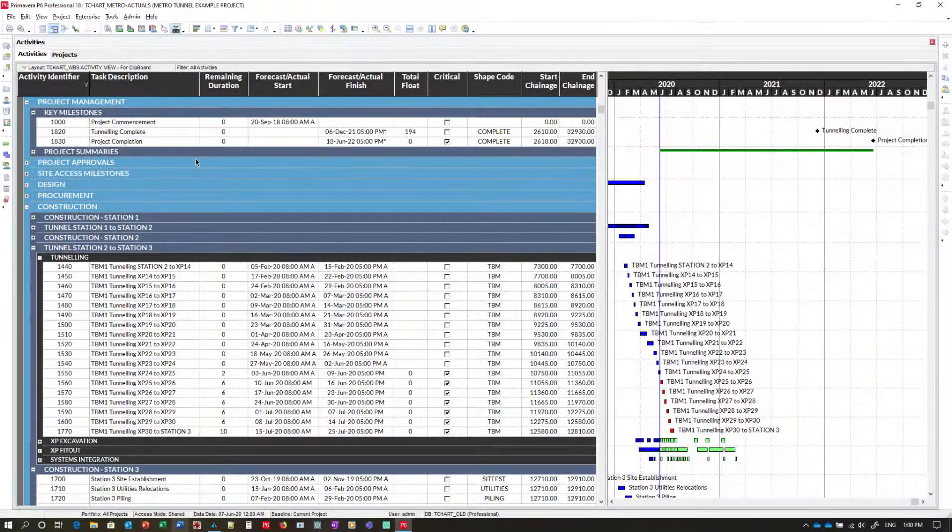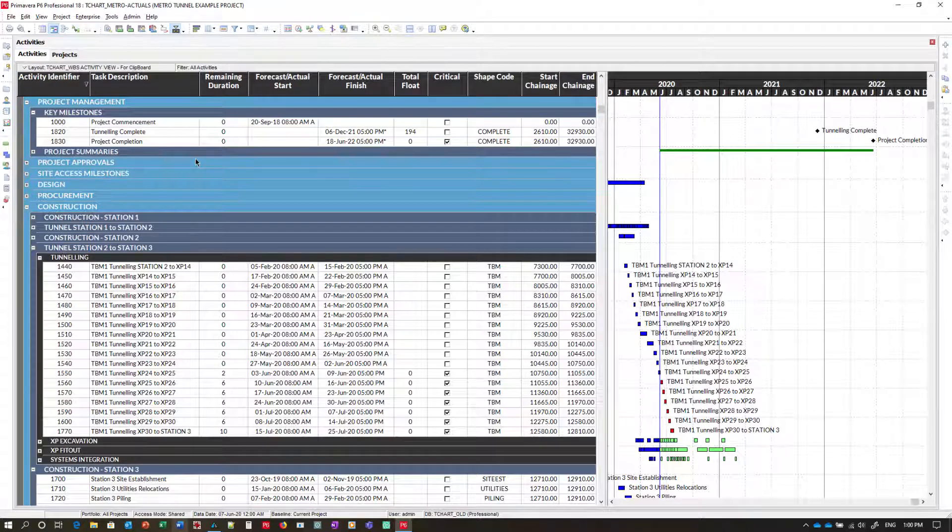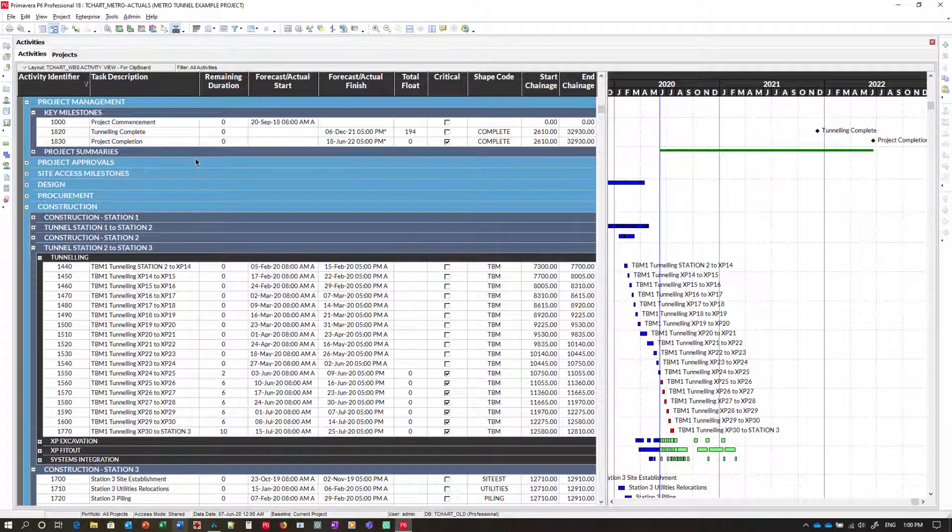And now I'm going to do a couple of demonstrations of copying activity data from P6 and pasting into TurboChart using the Paste Wizard. The first demonstration will be pasting into an existing dataset and the second demonstration will be pasting into a new dataset.